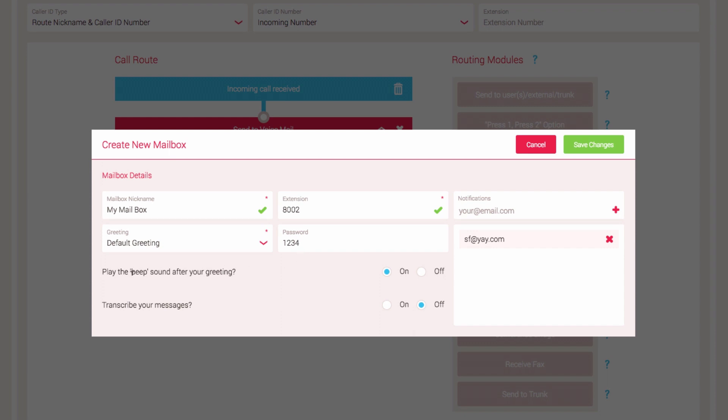Play the beep sound after your greeting gives a clear indication to the caller of when they need to start leaving their message. By default it is on, but you can turn it off if you prefer.